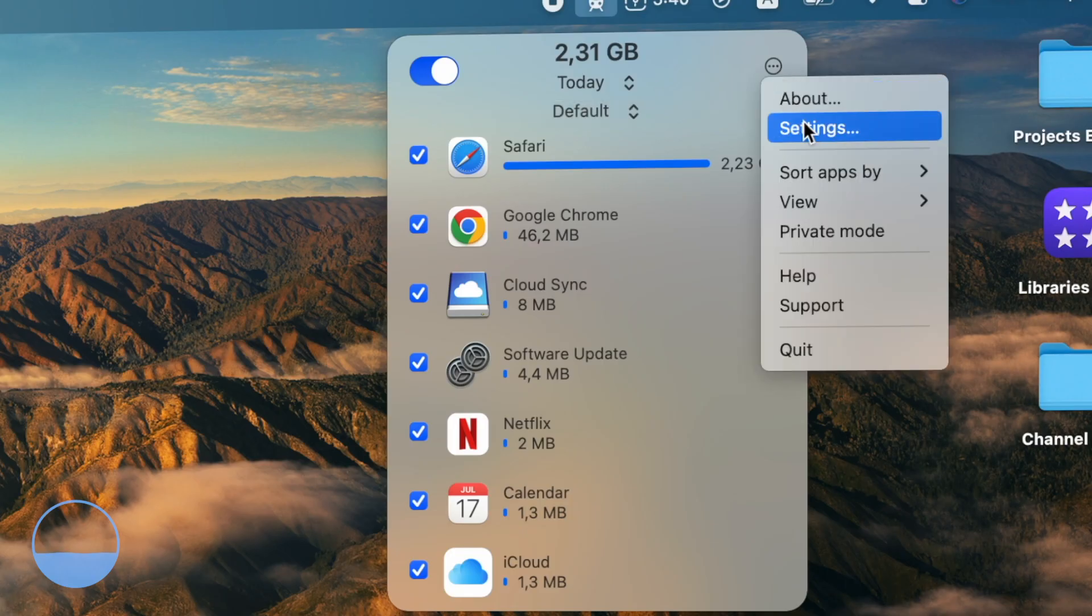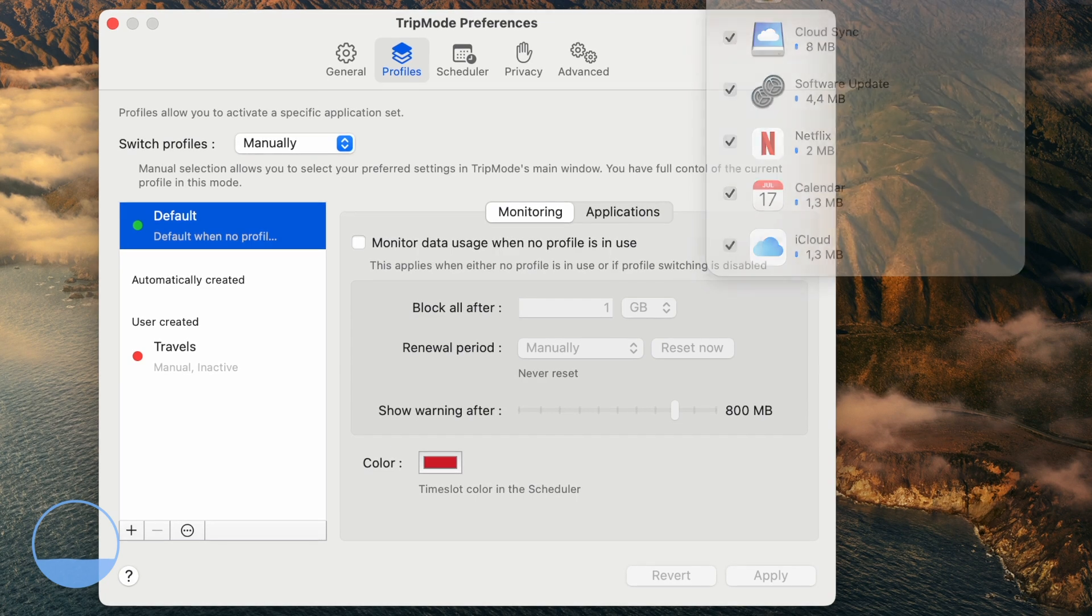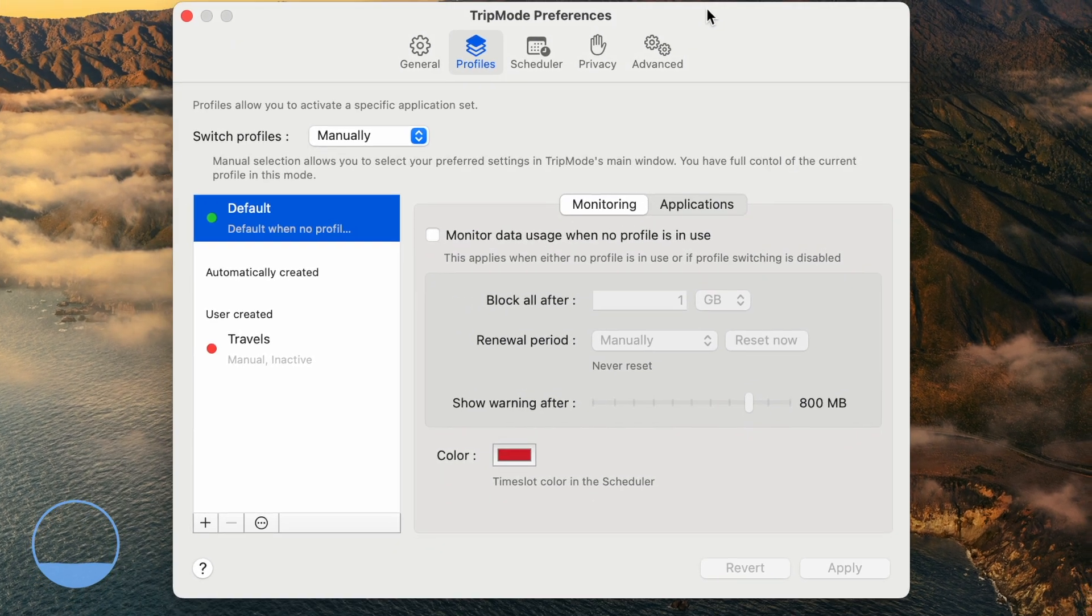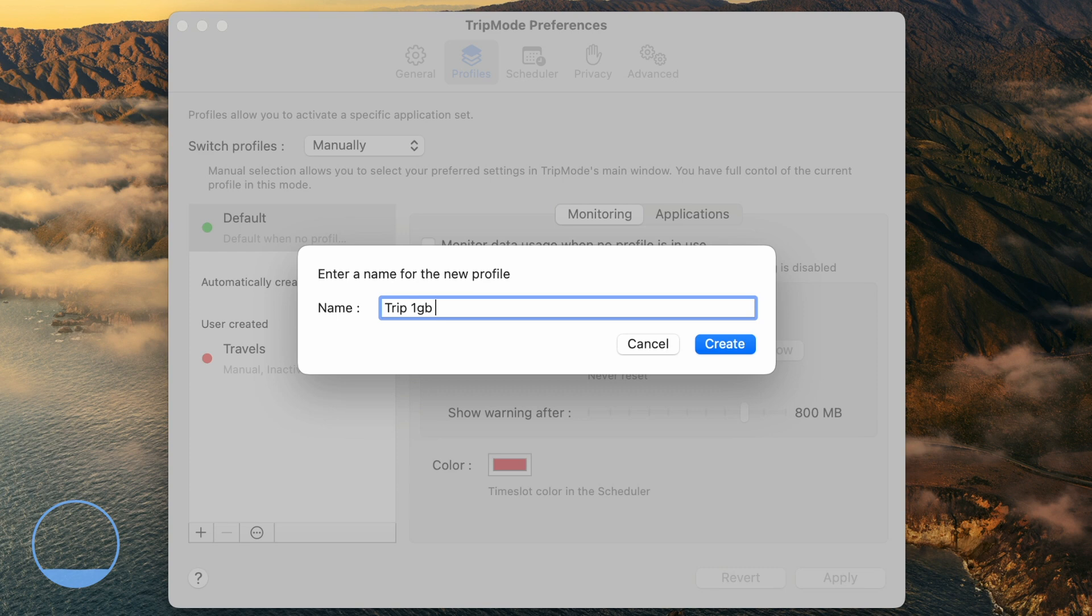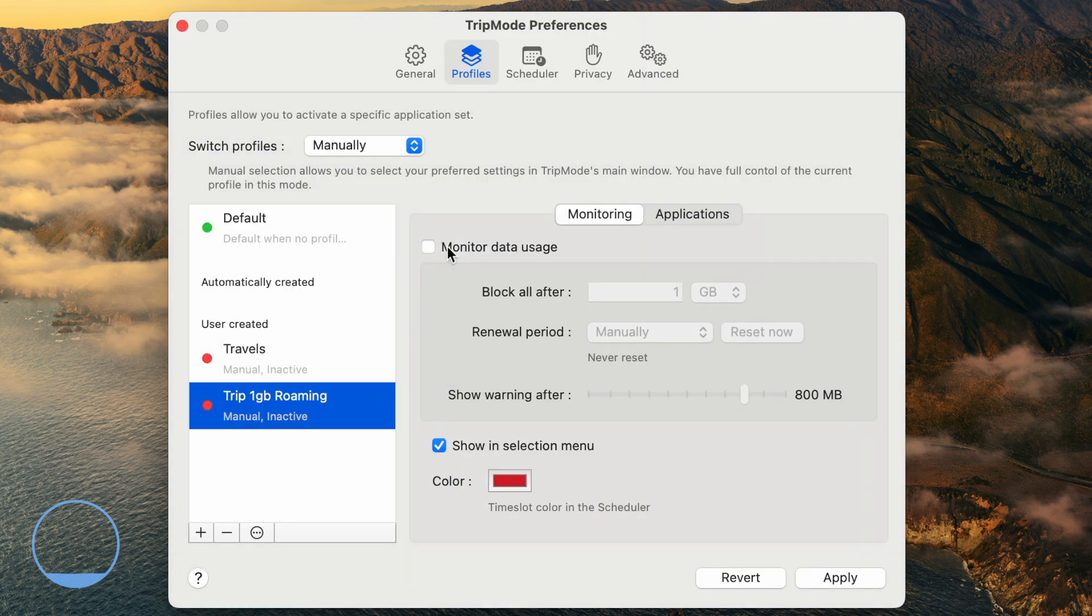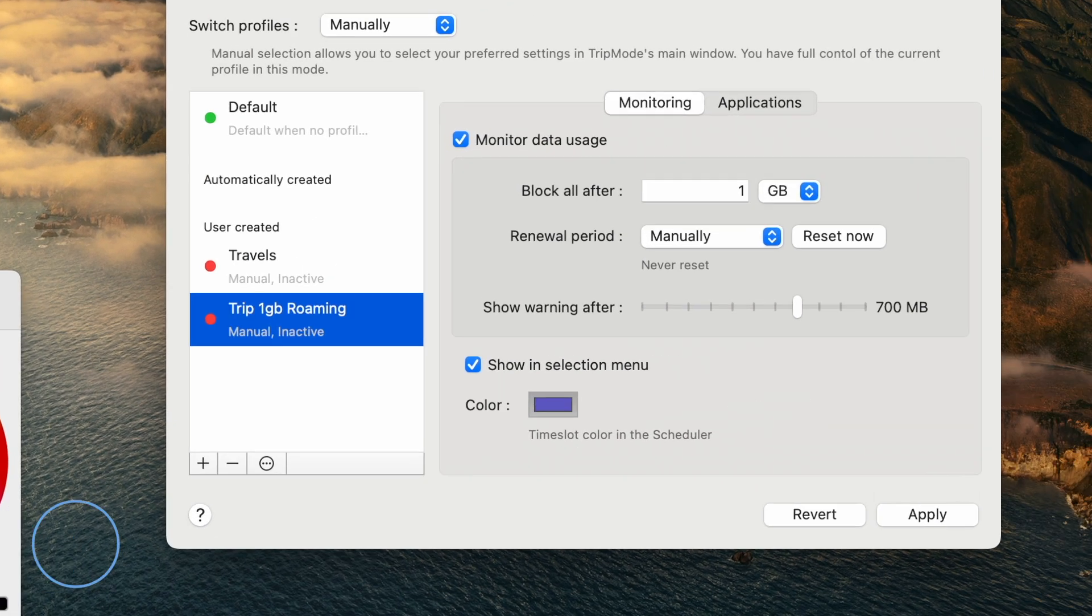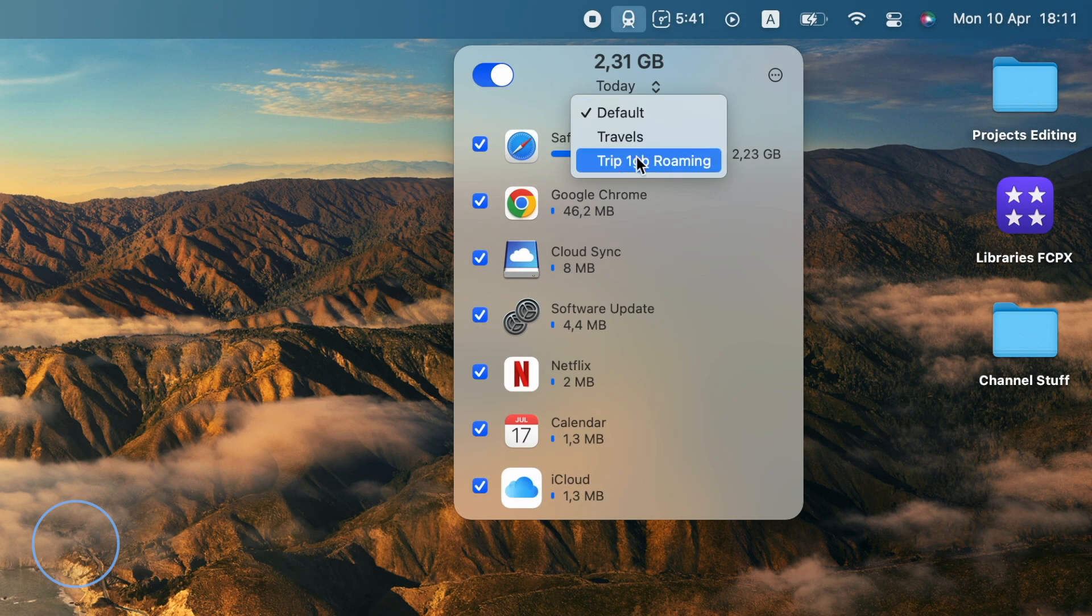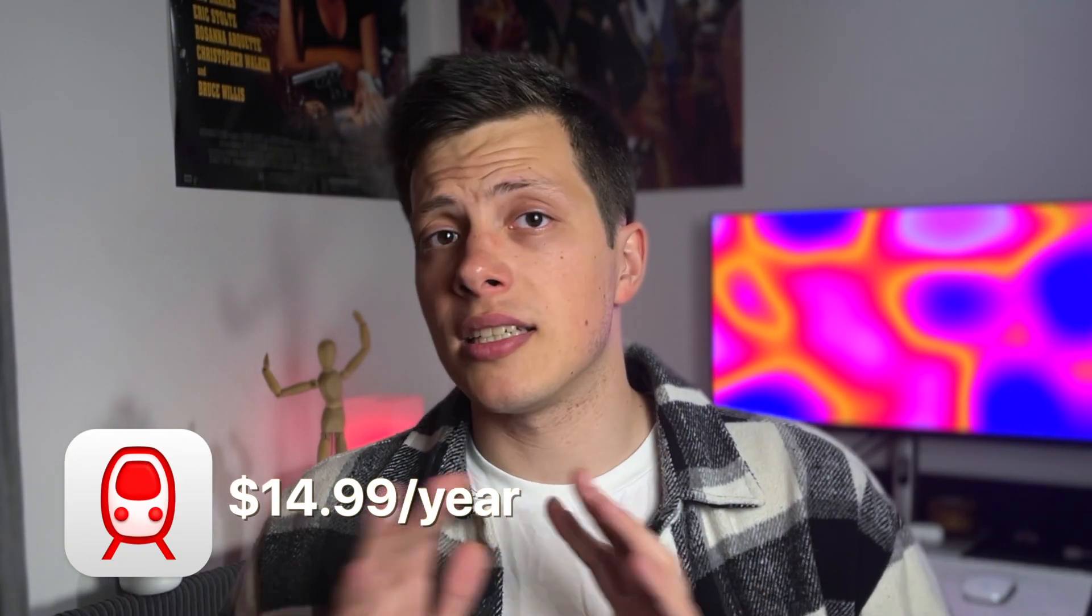If you go to settings and click profiles, you can create a dedicated profile for any scenario. For example, if you have only one gigabyte of data in roaming, you can set up a traveler's profile that will notify you when you reach a certain limit and cut off the internet access for your Mac entirely after exceeding that limit. I think this is the perfect app for travelers and digital nomads. Now let's fix some macOS limitations.